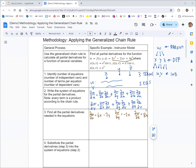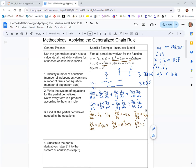Now we want to get the partial derivatives of x, y, and z with respect to u and v. Partial derivative of x with respect to u: v is a constant, so this is just e to the u sine v. Partial y with respect to u is e to the u cosine v. And partial z with respect to u is e to the u.